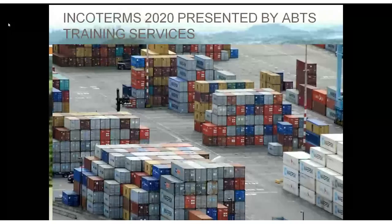Welcome everybody. I see we've 13 attendees — that's good. Welcome to ABTS Introduction to Incoterms 2020. My name is Alan. I'm the Senior Consultant with ABTS, and what I will be doing is giving you, for the want of a better word, a detailed overview of Incoterms 2020.